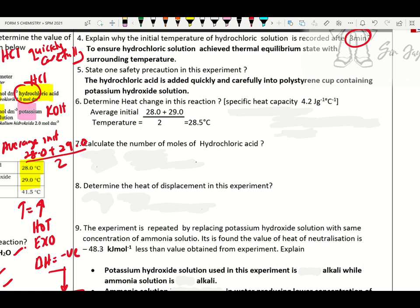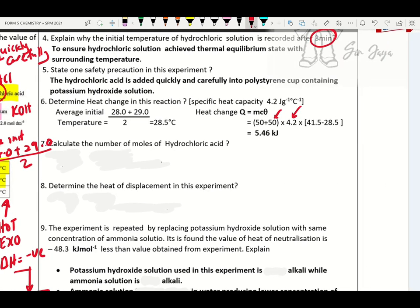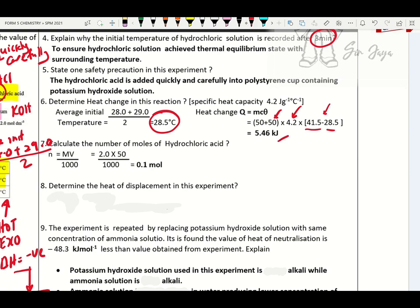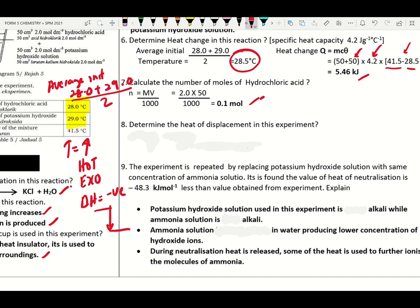Find the average initial temperature, then find heat change: Q = mcθ. Total volume is 50 + 50 = 100 cm³. So 100 × 4.2 × θ. Find theta = final temperature minus average initial temperature. Change to kilojoule. How to find number of moles? When volume and concentration of acid and alkali are the same, find one — n = MV/1000. Heat of neutralization = Q ÷ n. Make sure to put a negative symbol.